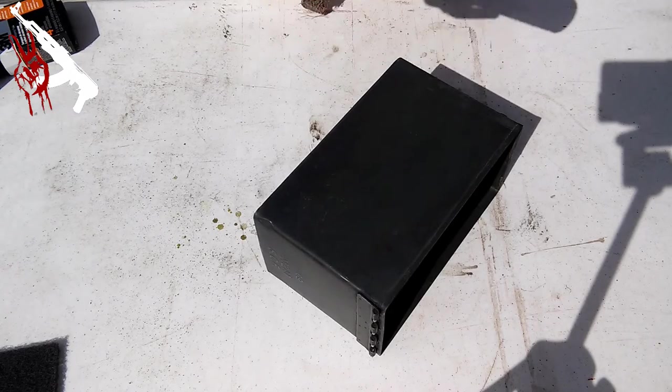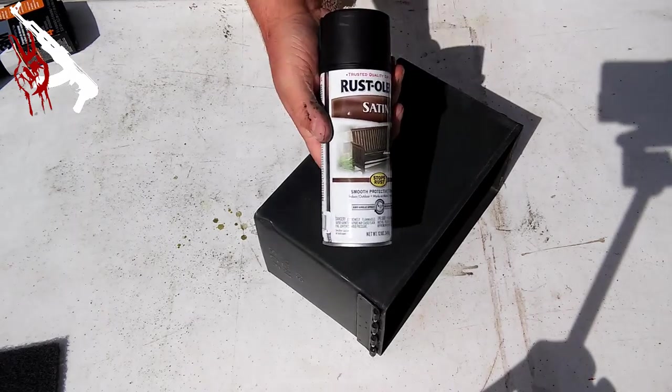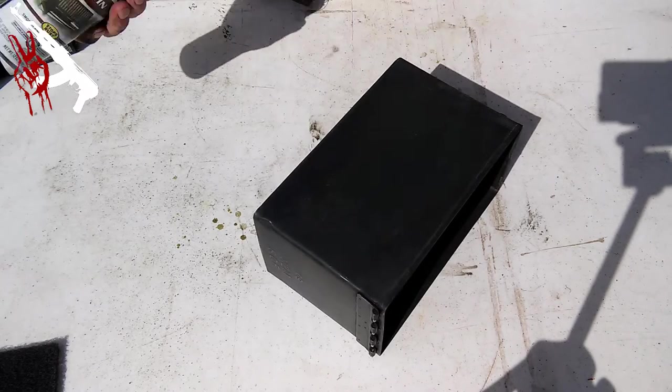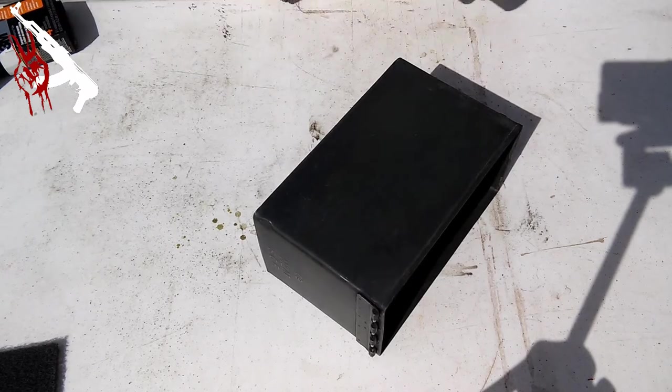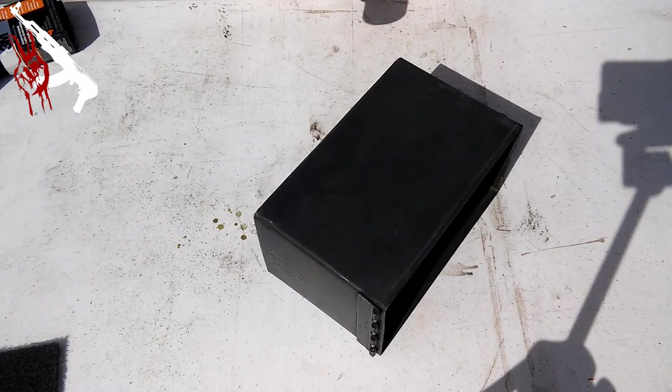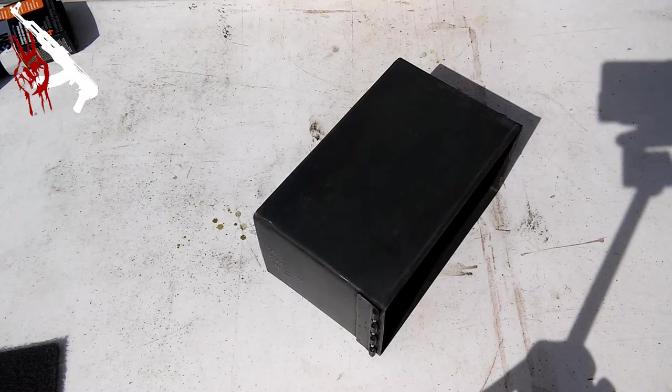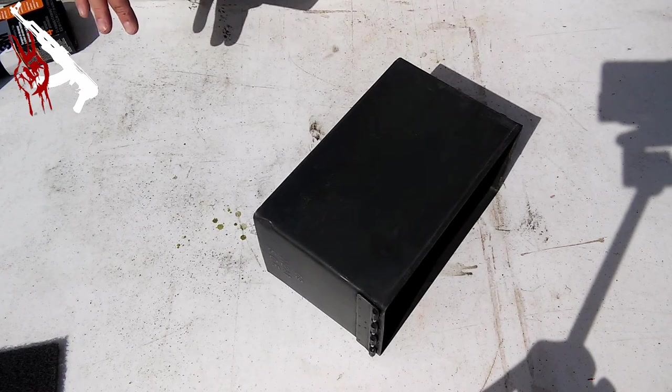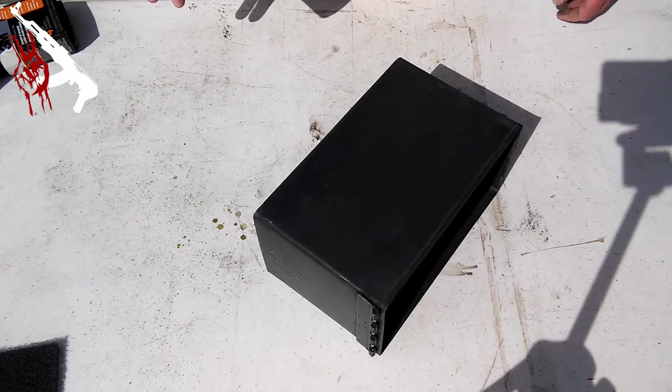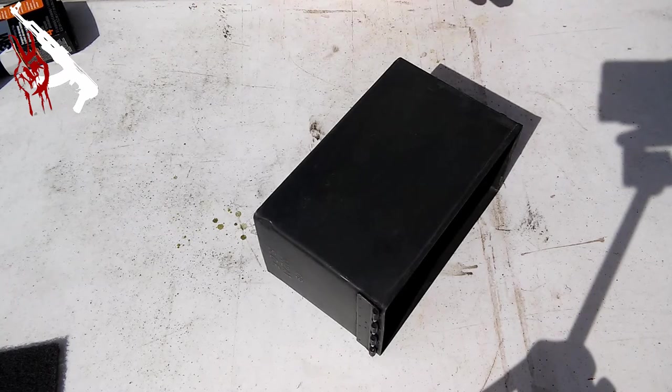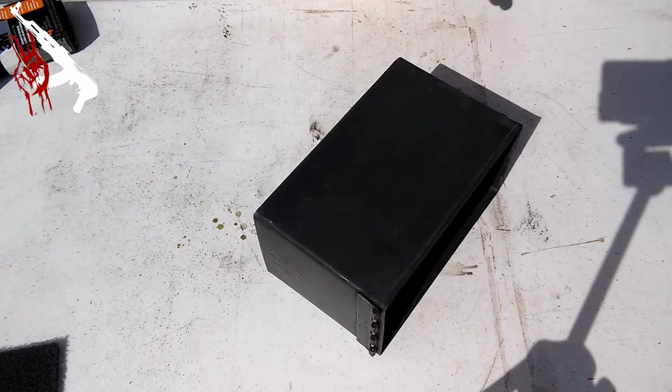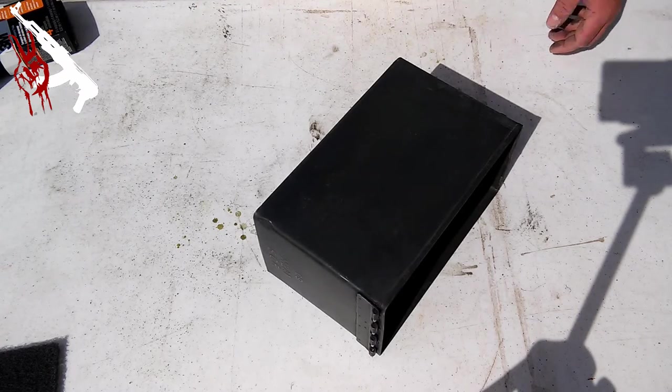All right, so at this point, I'm going to take my rust-oleum satin finish. And I'm just going to spray a light coat over it. Once that light coat dries, hit it with another coat and maybe a third coat. But I just want to get it completely covered with an even coat.